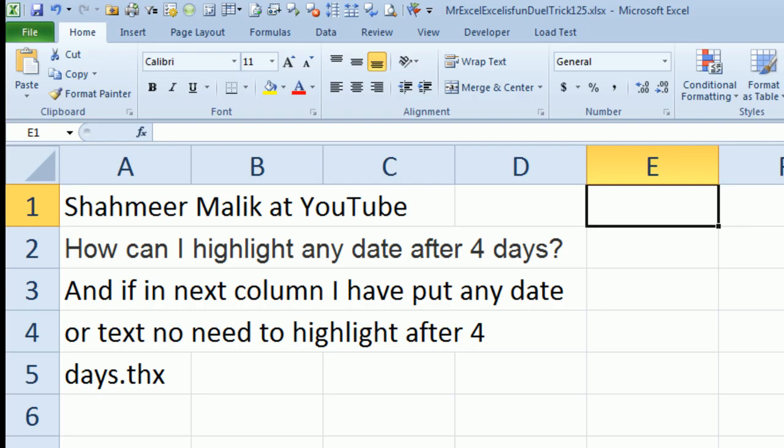Today's question is sent in by Shamir, and hey, this is funny, on the MrExcel podcast this week, Shamir also sent in the how do we globally change all the word FOX in all cells to red, so Shamir's getting a 2 for this week.